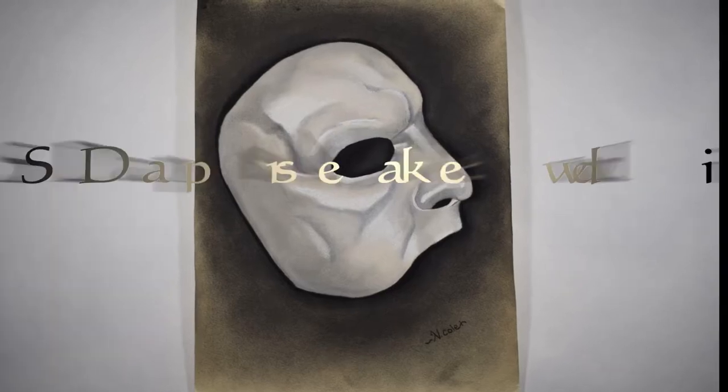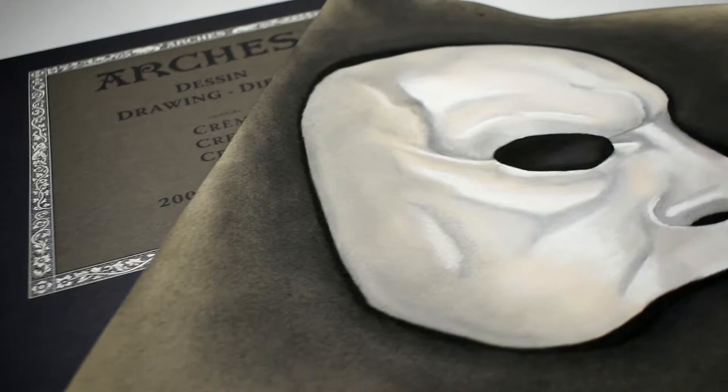Hello everybody and welcome back to my channel. Today's video is going to be a speed drawing of the Phantom of the Opera's mask.